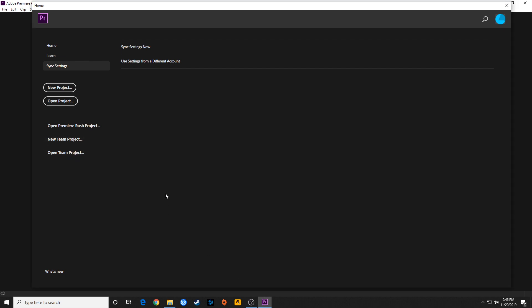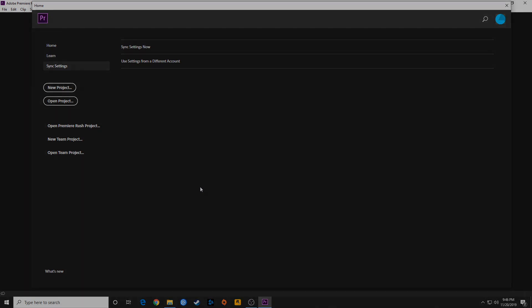That's a quick introduction to the splash screen on Premiere Pro. The next episode, we're going to be going through setting up your preferences for Premiere.